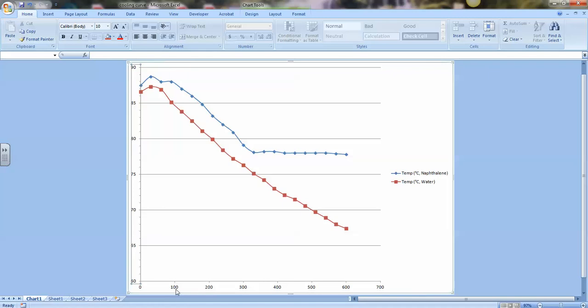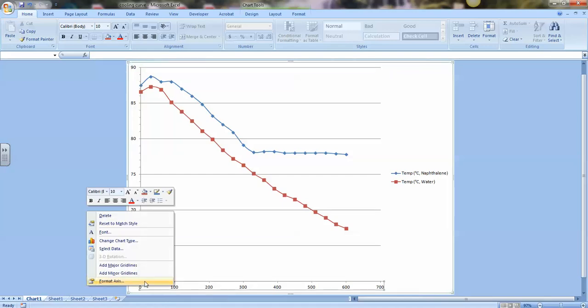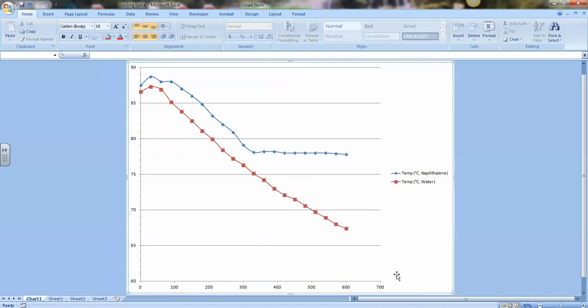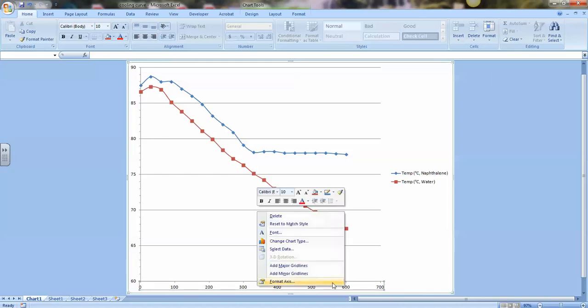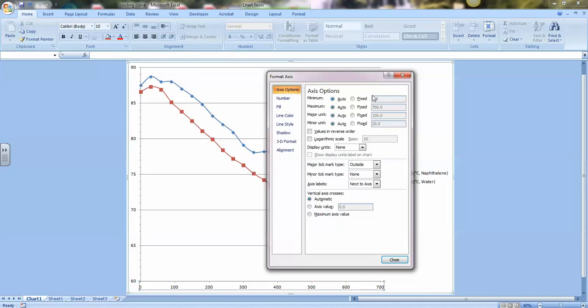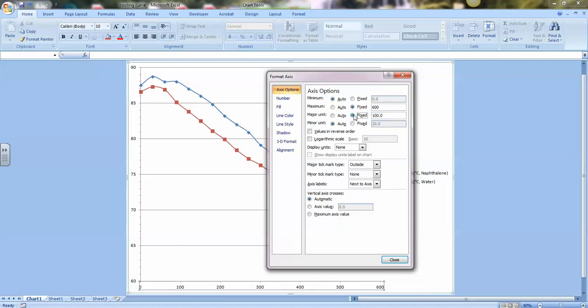Let's do the same thing to the x-axis. Put your mouse over one of the numbers there until it says horizontal axis. Right-click and format the axis. The minimum value is set to 0, the maximum set to 700. The 0 is fine, but my maximum value for me in my data was only 600. So I'm going to change that from 7 to 600.